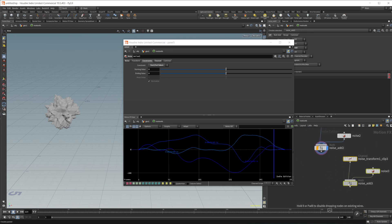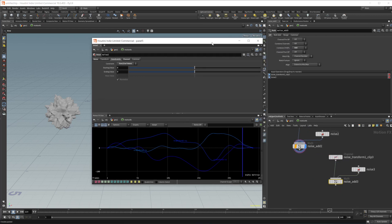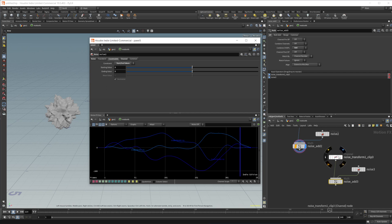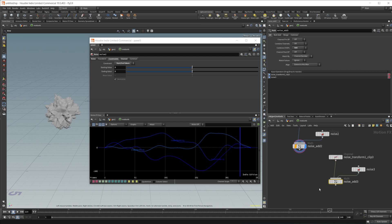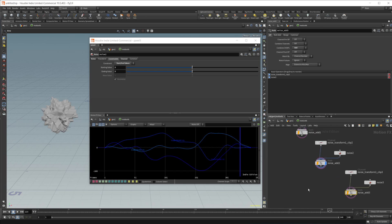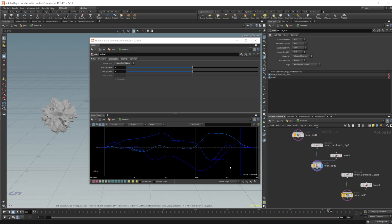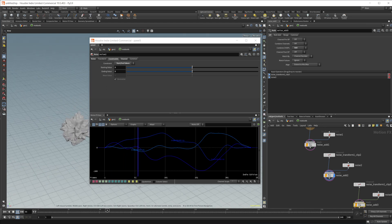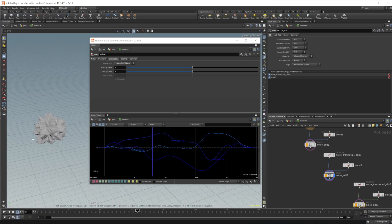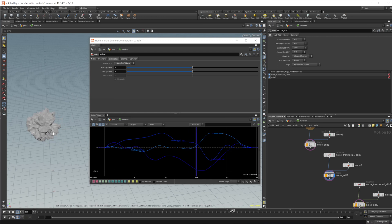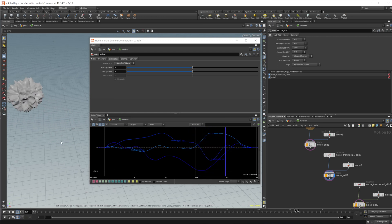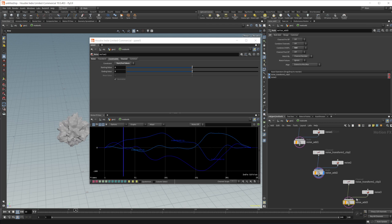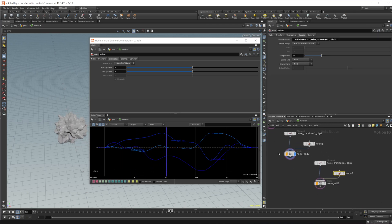And then we can come into our noise add three here, or actually our noise transform clip three. We can set this to TZ. And then we can come in and shift click this math export. And that's going to add that to our animation. So if I press play now, you can see that we are getting some animation on the Z axis. Now see, it's moving forward and backwards, which is more like what we're looking for. And it's going to be the same as we had this noise up here.